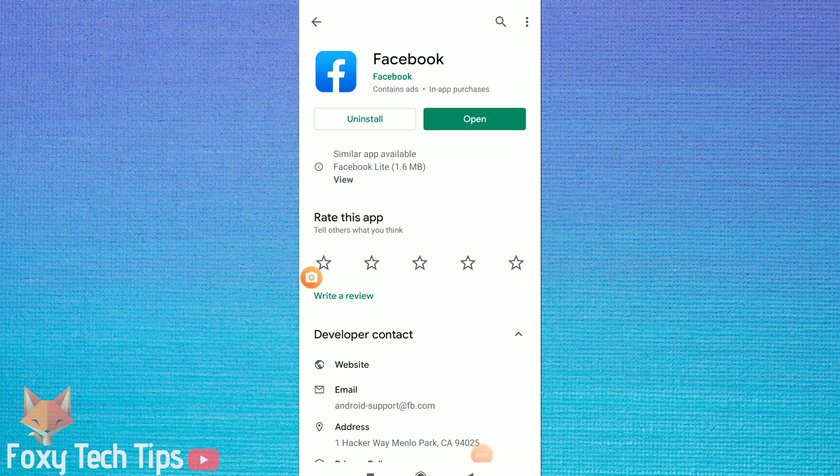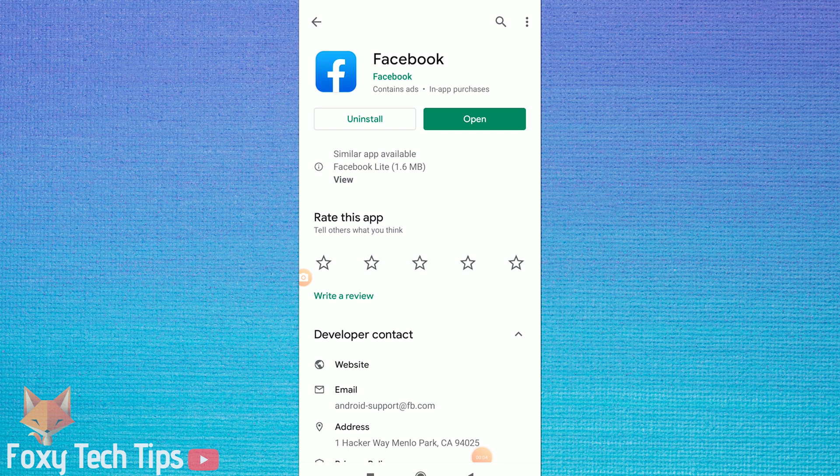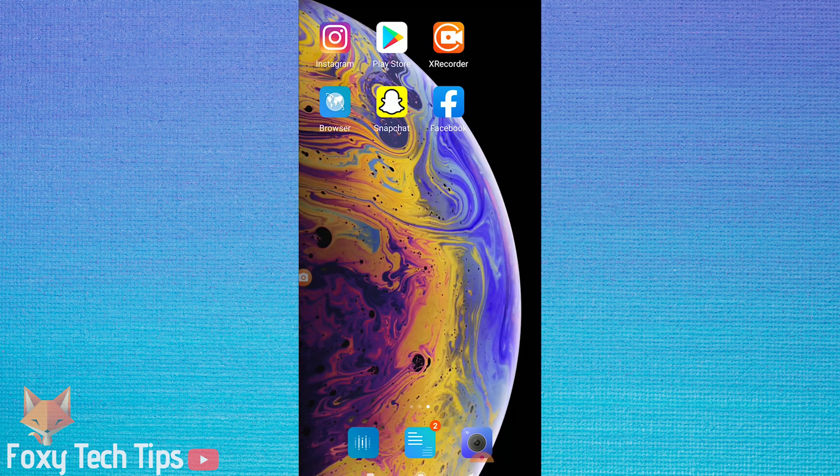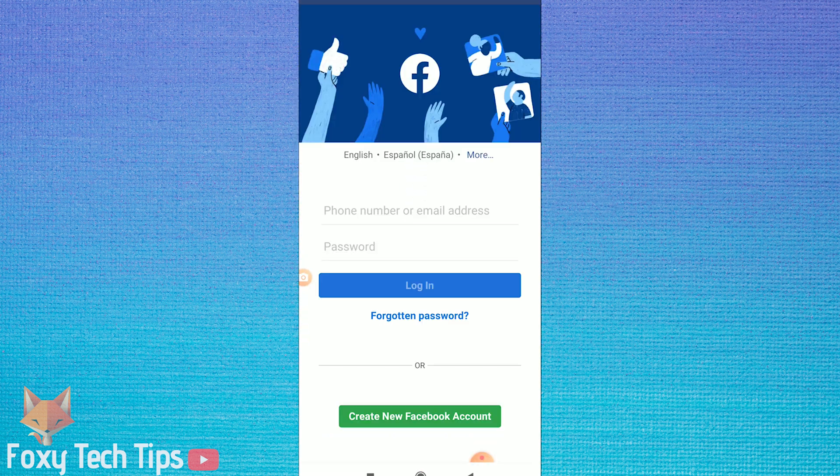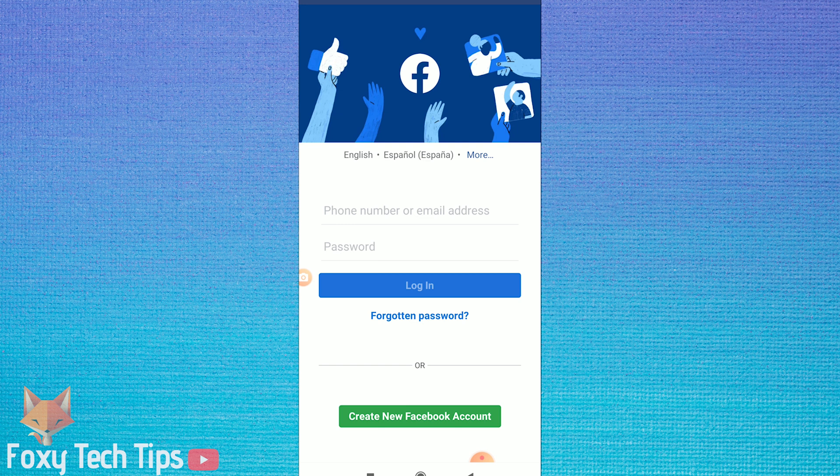Welcome to a Foxy Tech Tips tutorial on creating a new Facebook account on mobile. If you don't already have the Facebook app, install that first and then open it up.